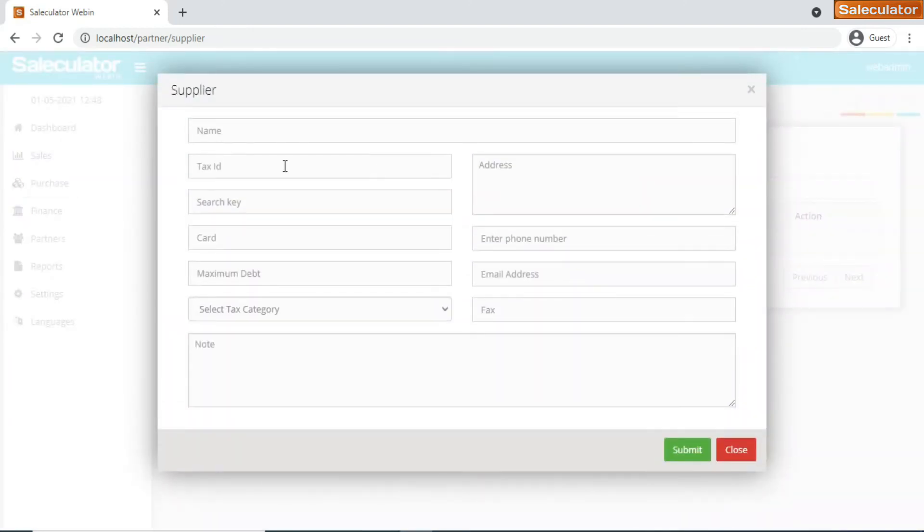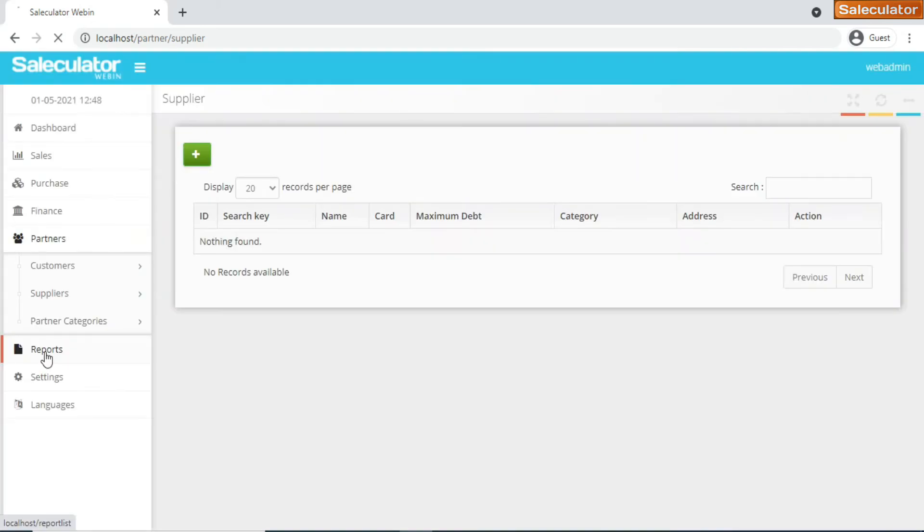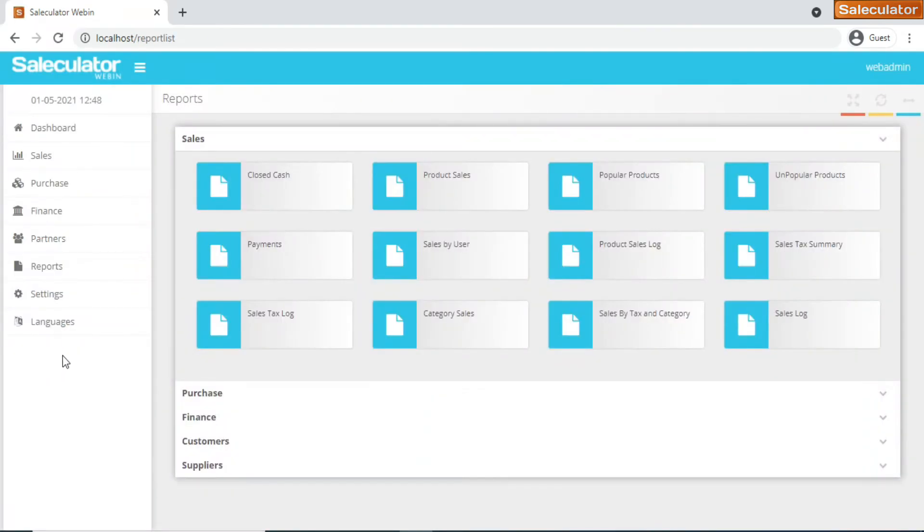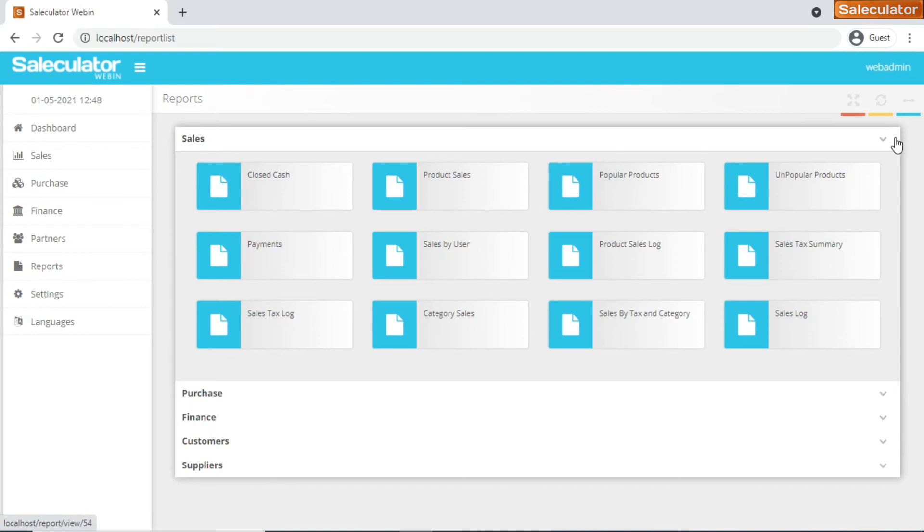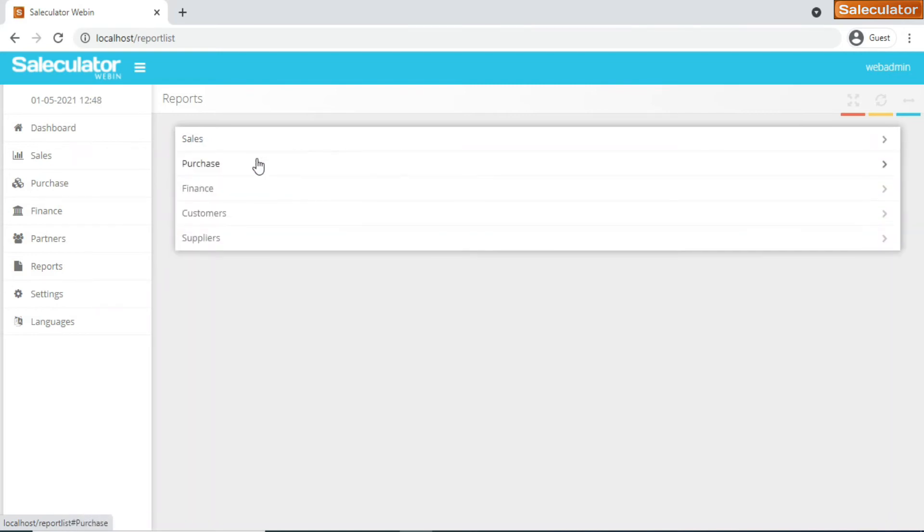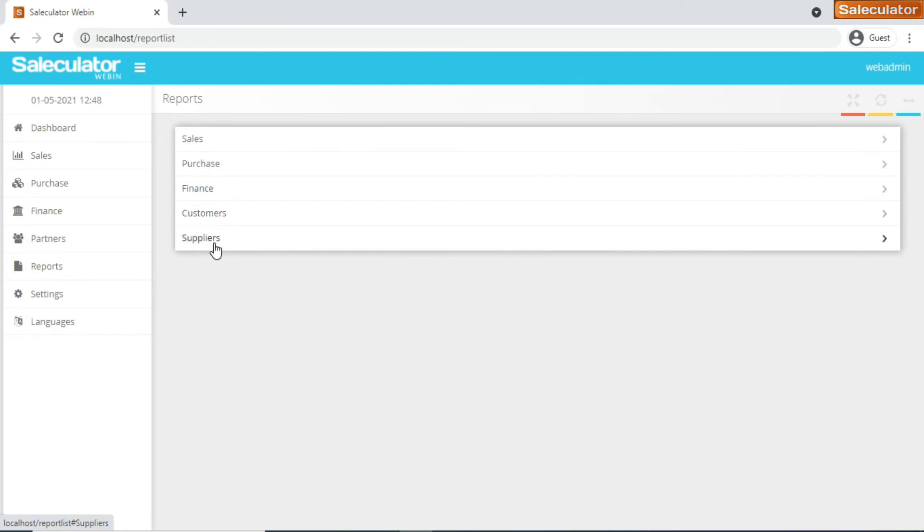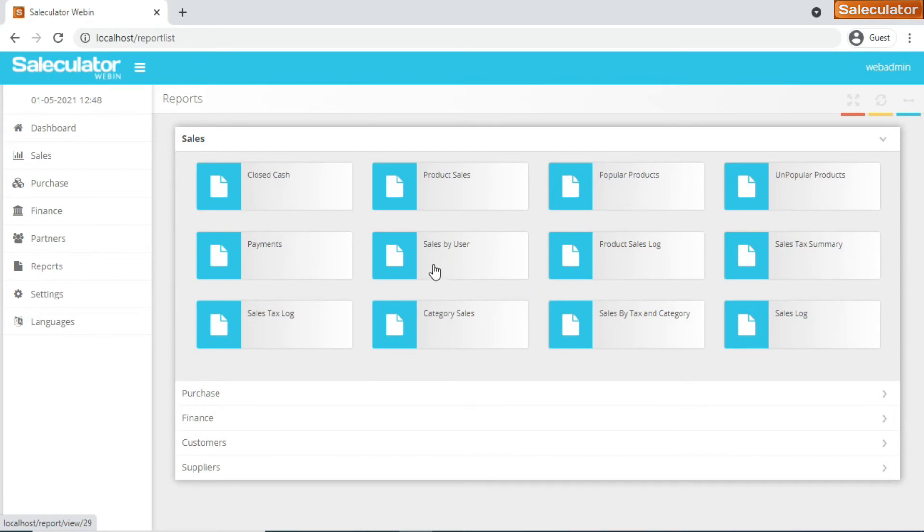When you add the supplier it's going to ask you for all the details about the suppliers. Coming back to the important part, it is the reports. What we have in reports is we have the sales report, the purchase report, finance reports, customers report, the suppliers report. When you click on sales report, you have all those reports. I can show you - click on the product sales.